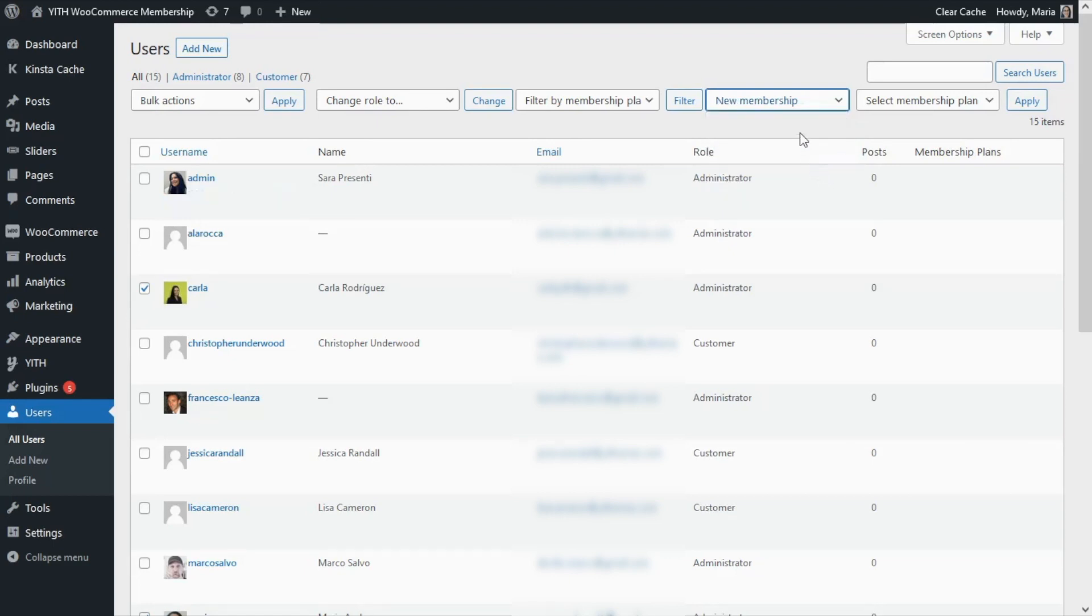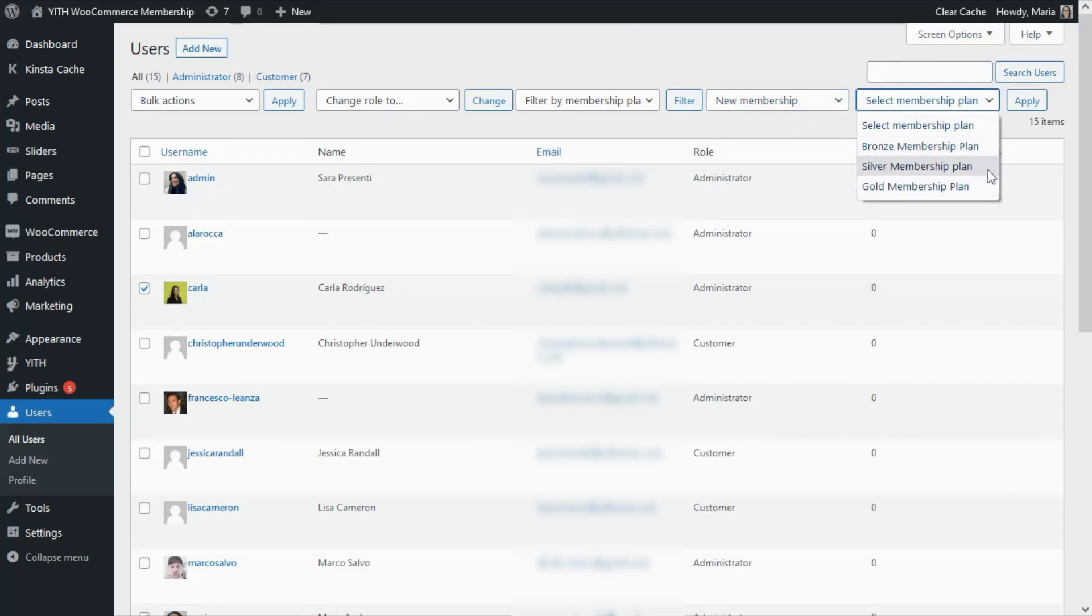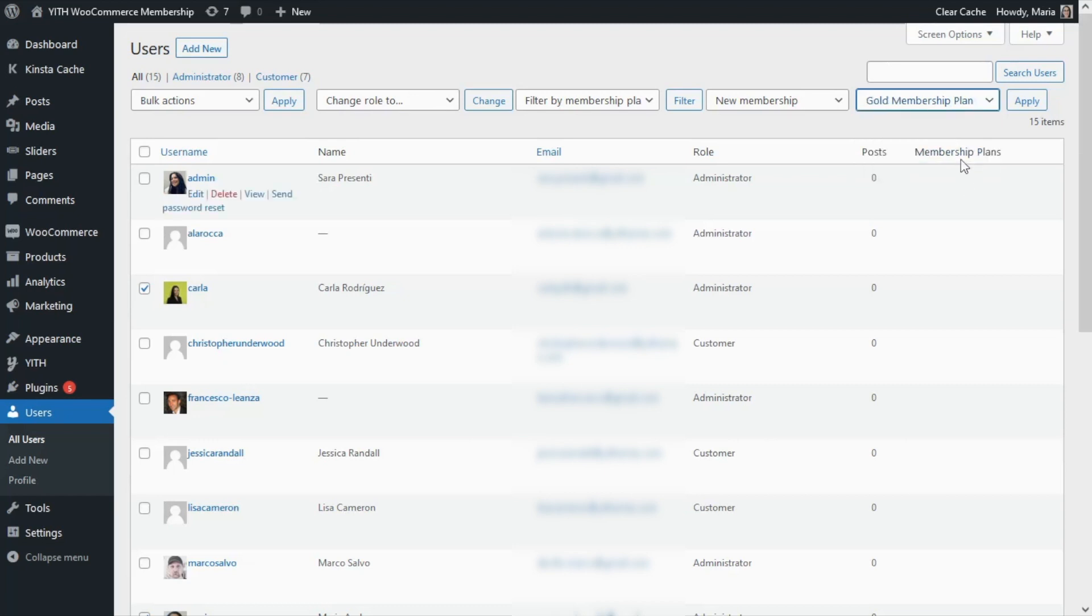Then on the field we find next to it, we can see it says to select the membership plan. If we open it, we're going to find here all of the membership plans that we have already created. We can see the Bronze, Silver, and Gold. For this example, let's go ahead and assign the Gold membership plan to our two users, Carla and Maria.